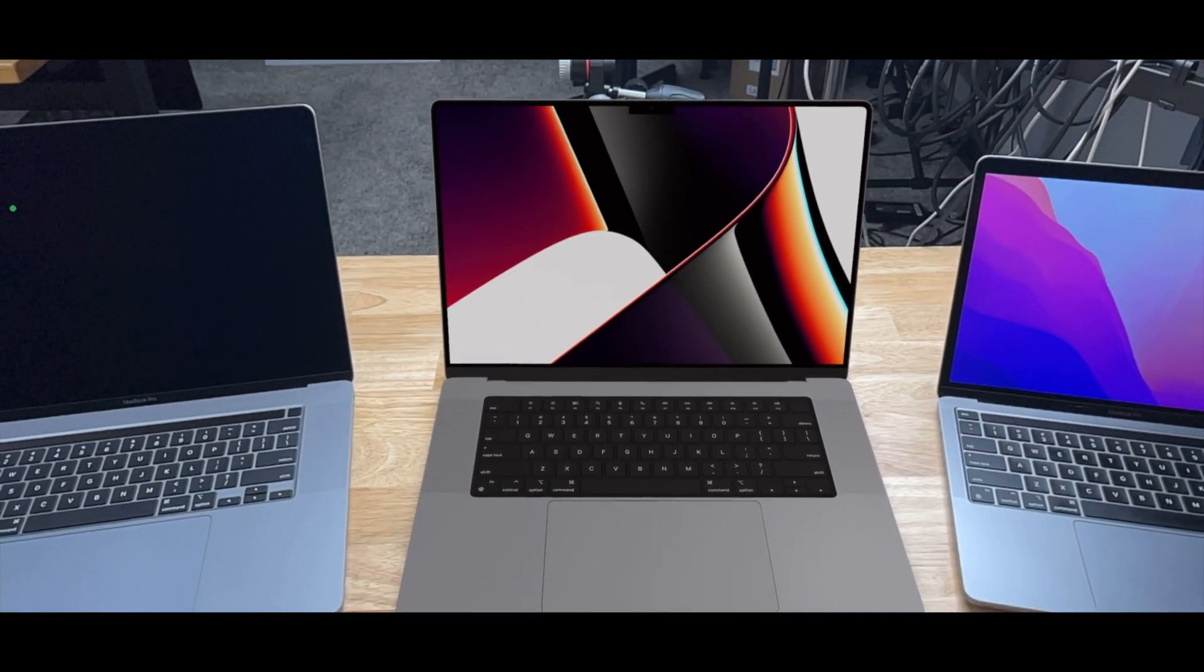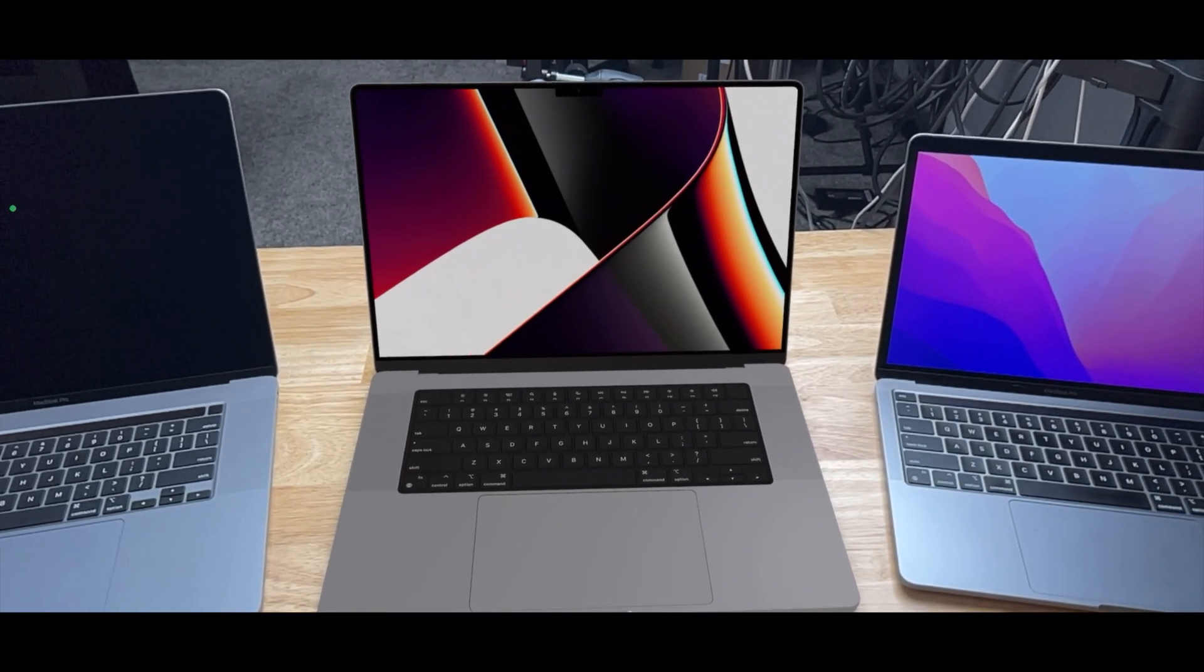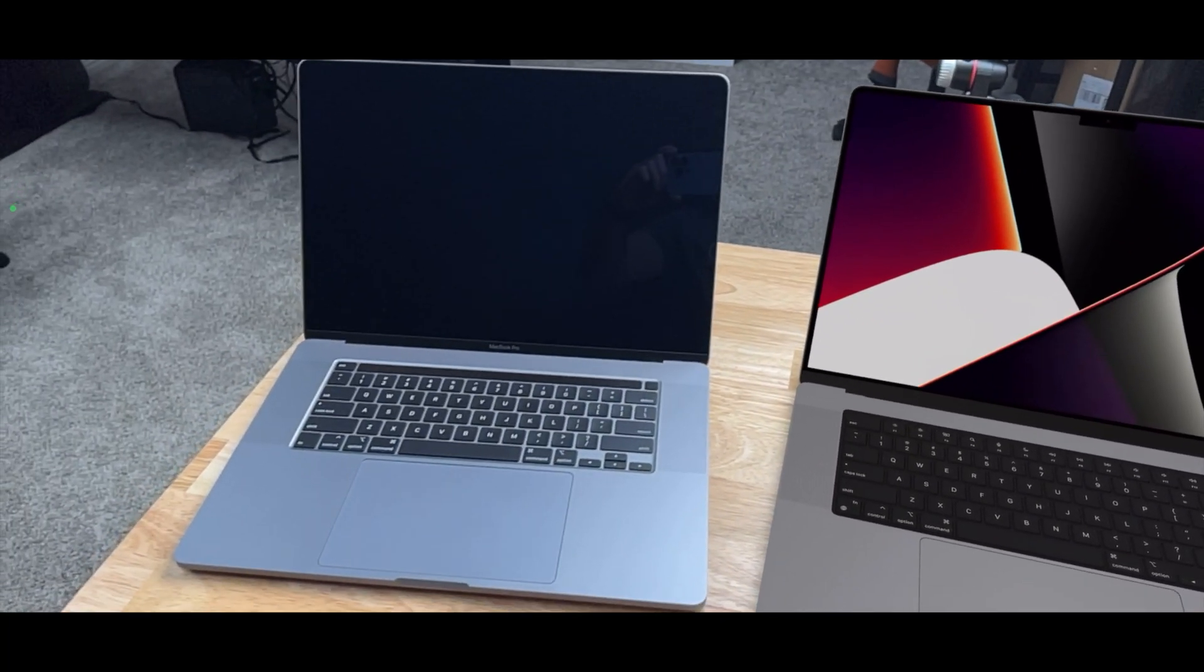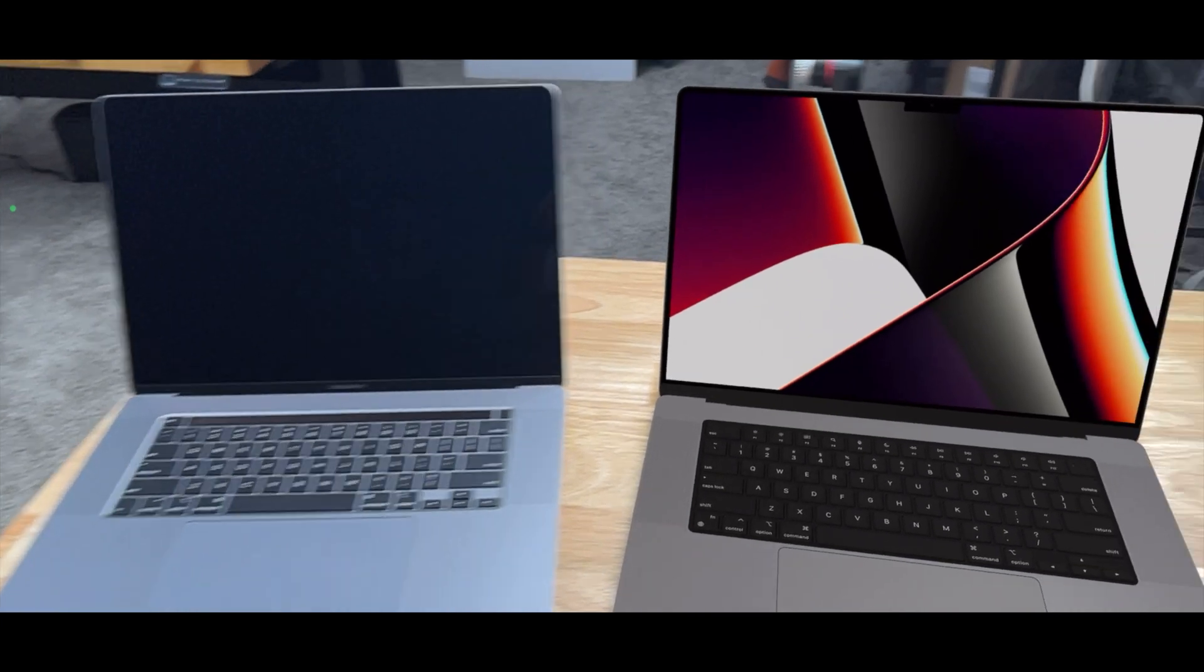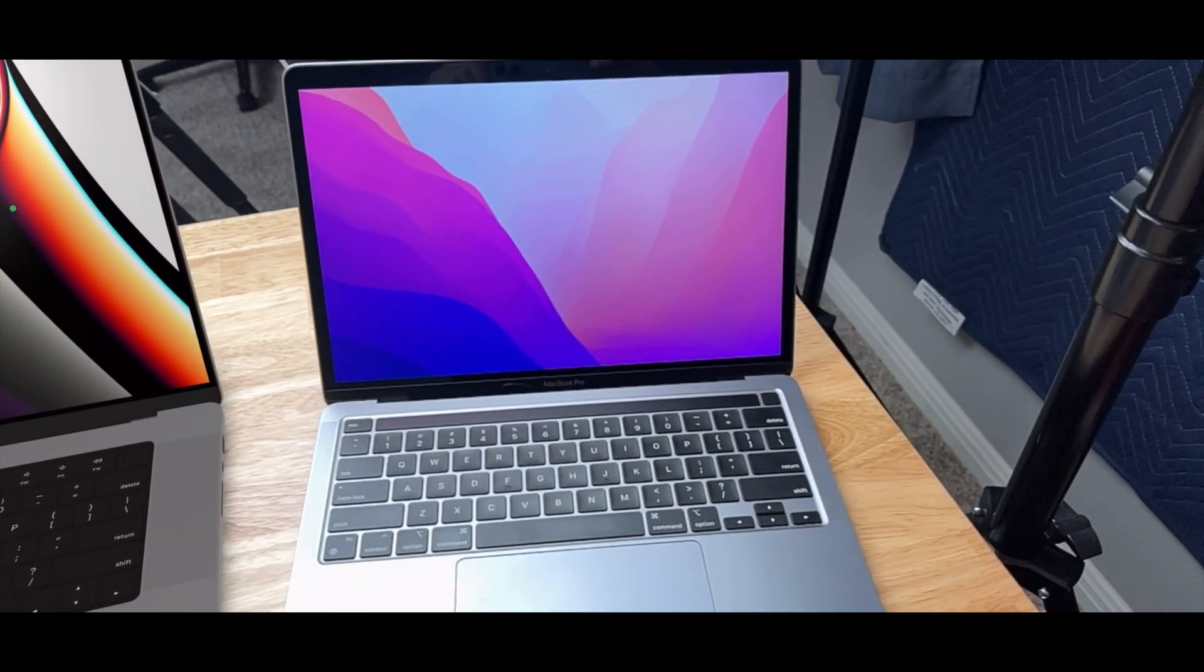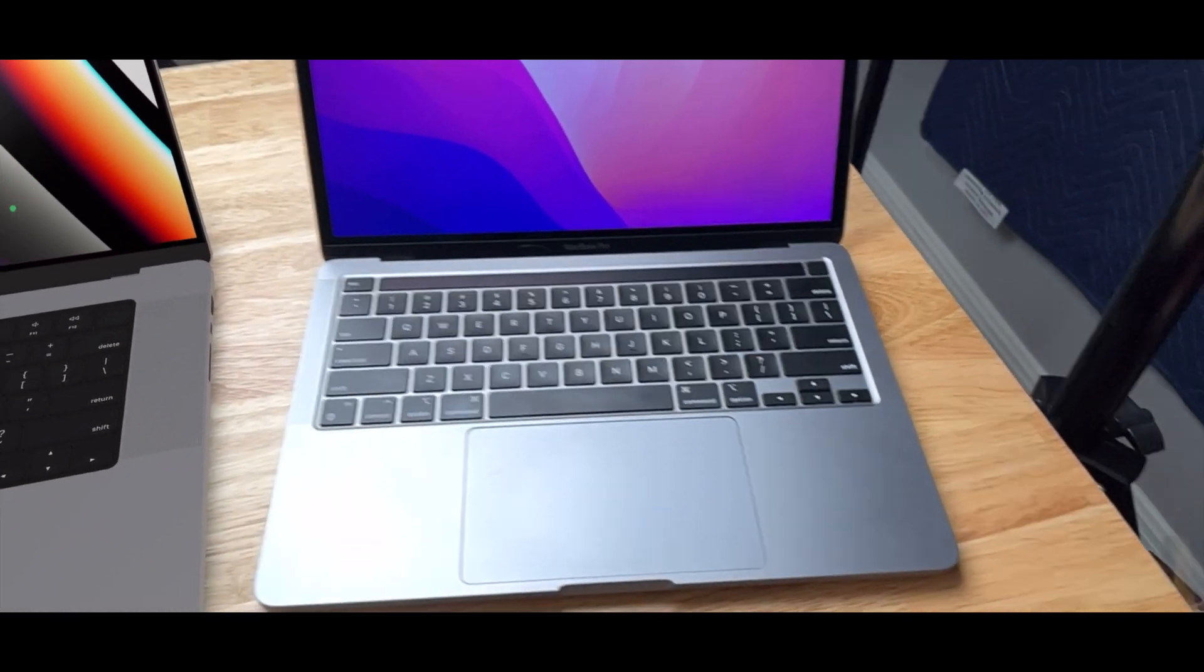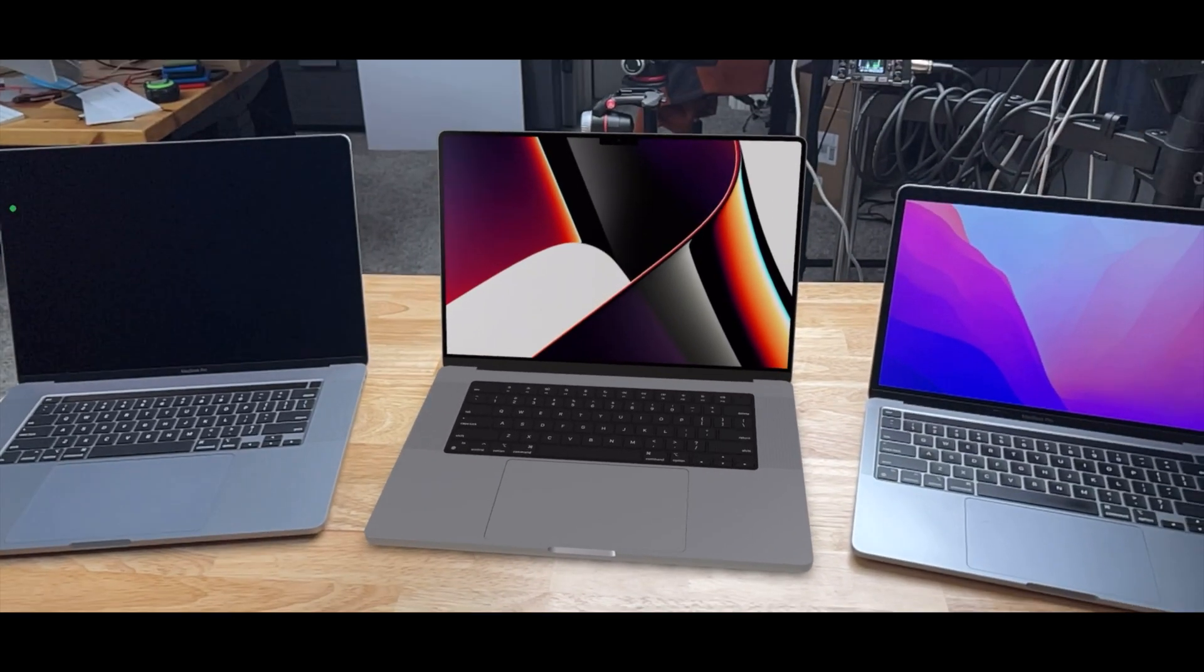Comparing the new 16-inch MacBook Pro to the previous 16-inch MacBook Pro and the 13-inch M1 MacBook Pro. If you have any questions, let me know.